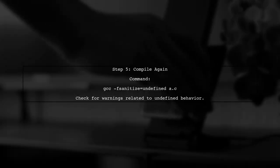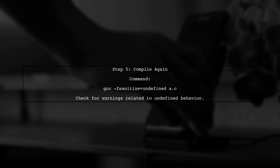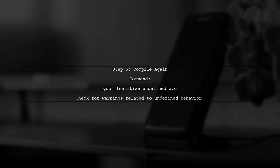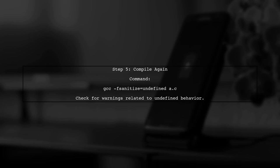Finally, after ensuring that you have the correct setup, try compiling your code again with the UBSAN flag. If successful, you should see warnings for undefined behavior.